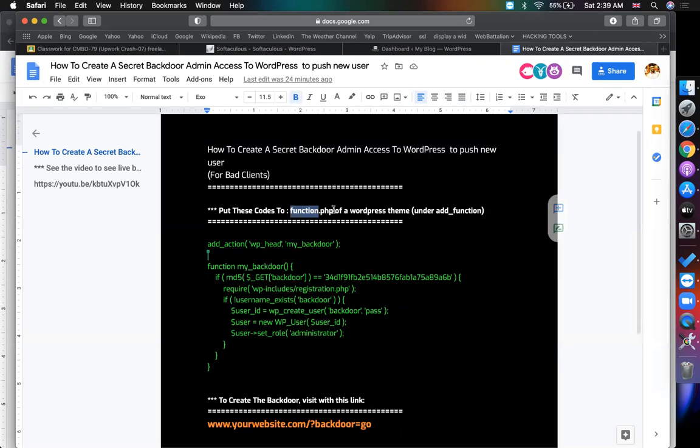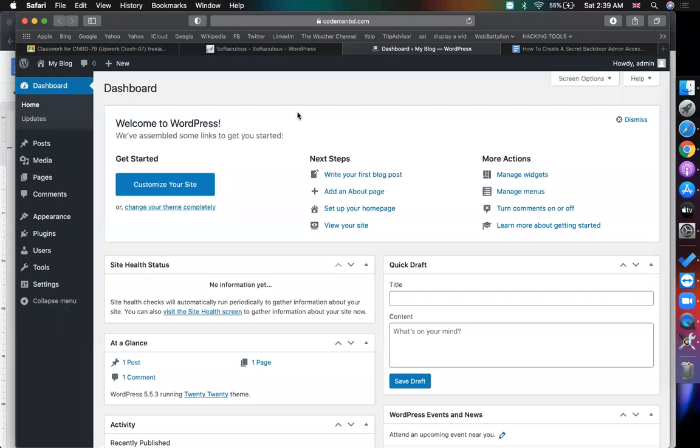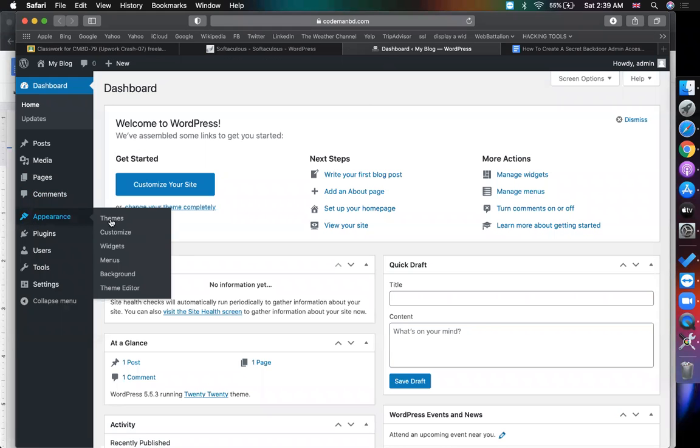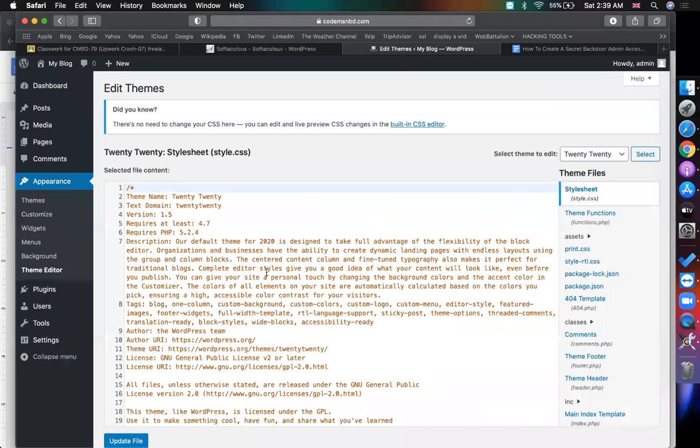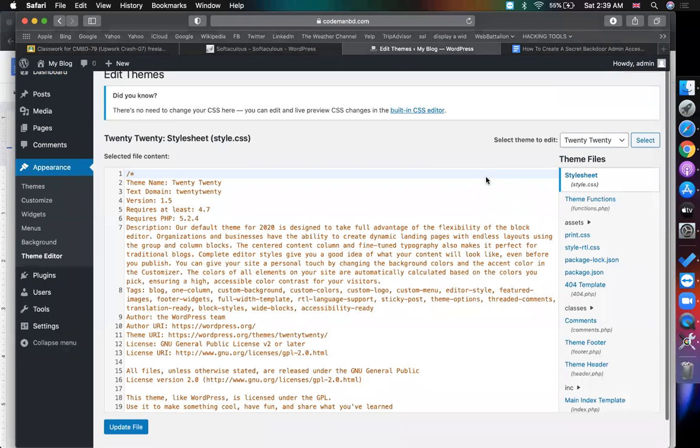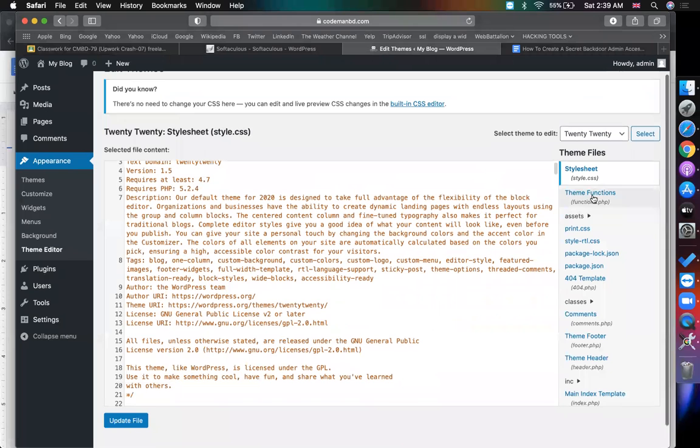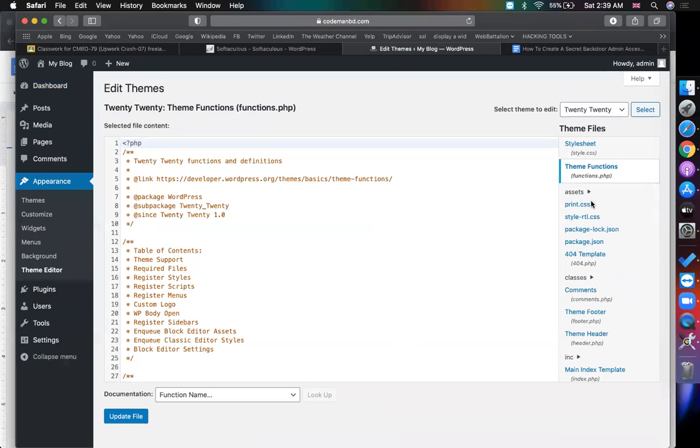This is my WordPress dashboard. Go to Appearance and Theme Editor. It will bring you here and you will find the option function.php. Go there.